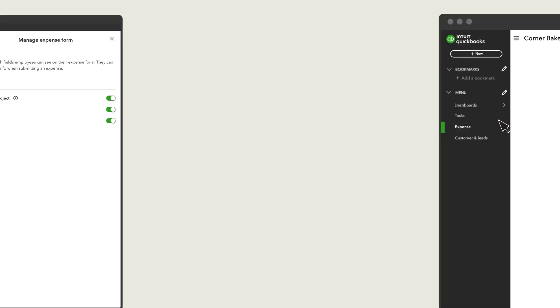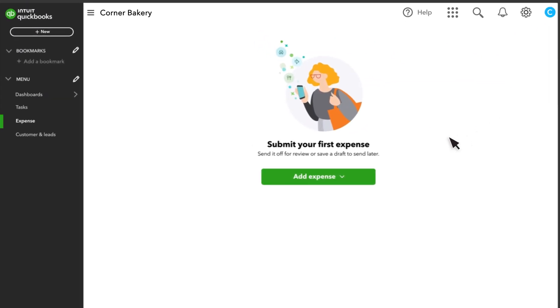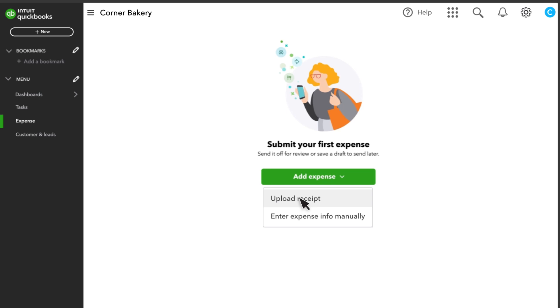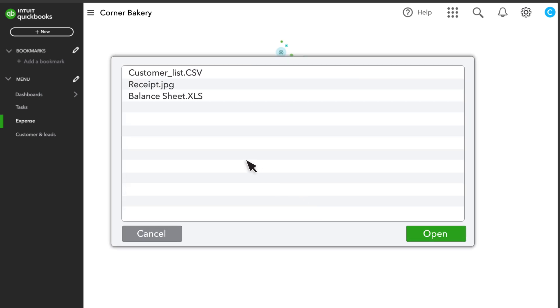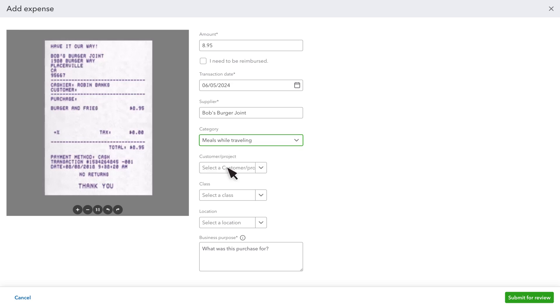Let's take a look at what your team sees when they submit their expenses. Your team can submit expenses manually, submitting all of the details of the expense themselves, or they can upload a picture of the receipt and QuickBooks submits the details for them. When they submit the expense, they assign a category and add any other details about the purchase.